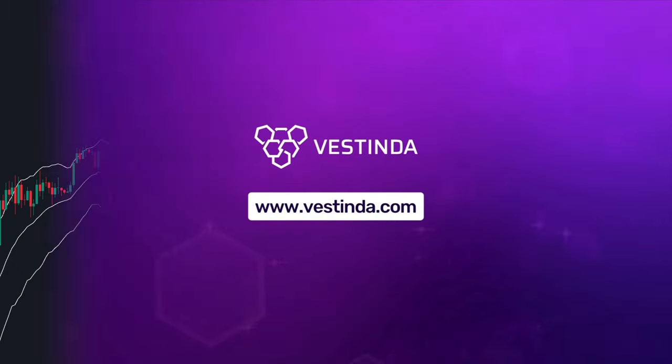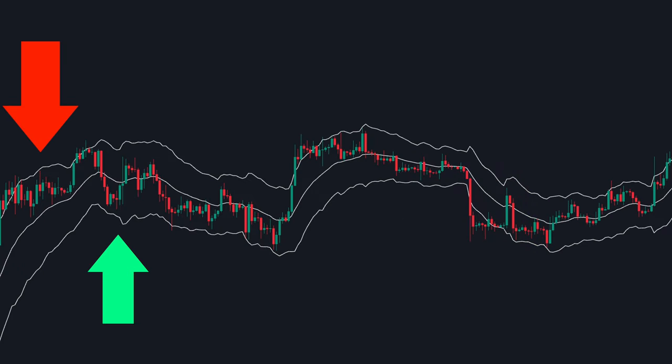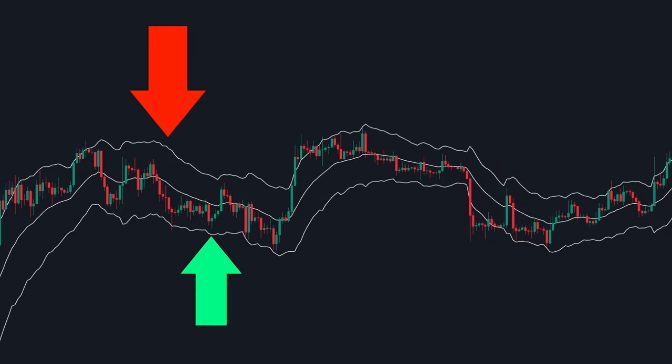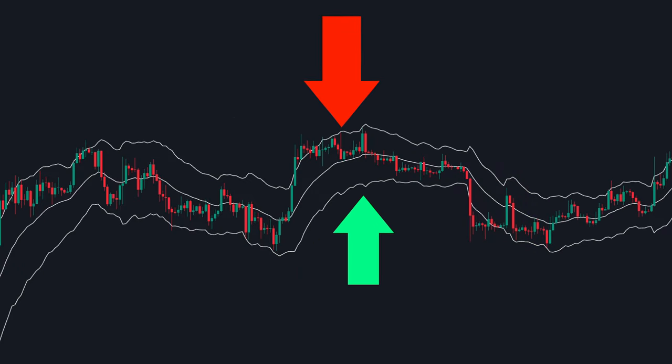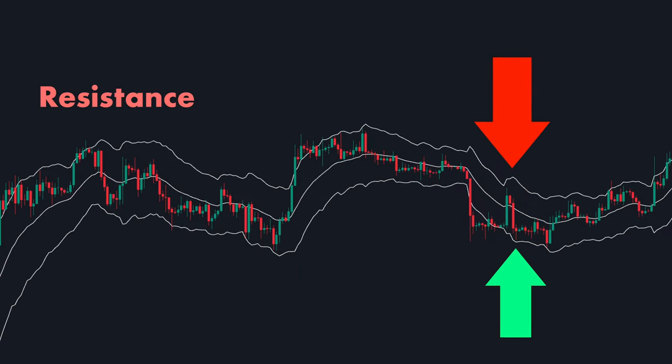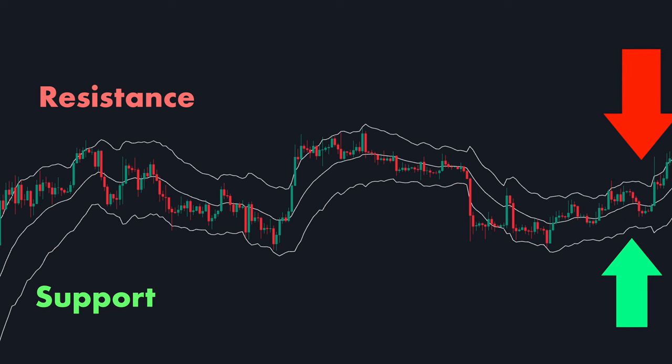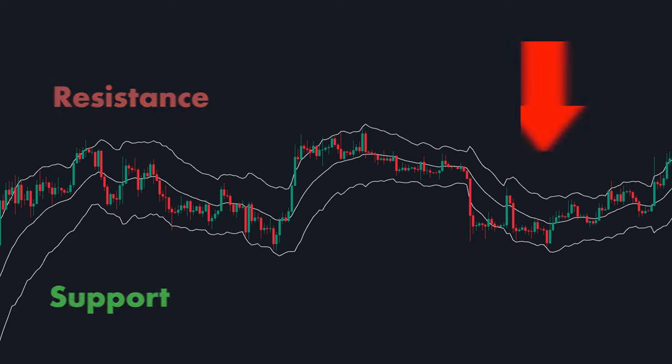Welcome to our guide on Keltner Channels. We're going to delve deep into this powerful tool and explore how it can assist in your trading strategy.